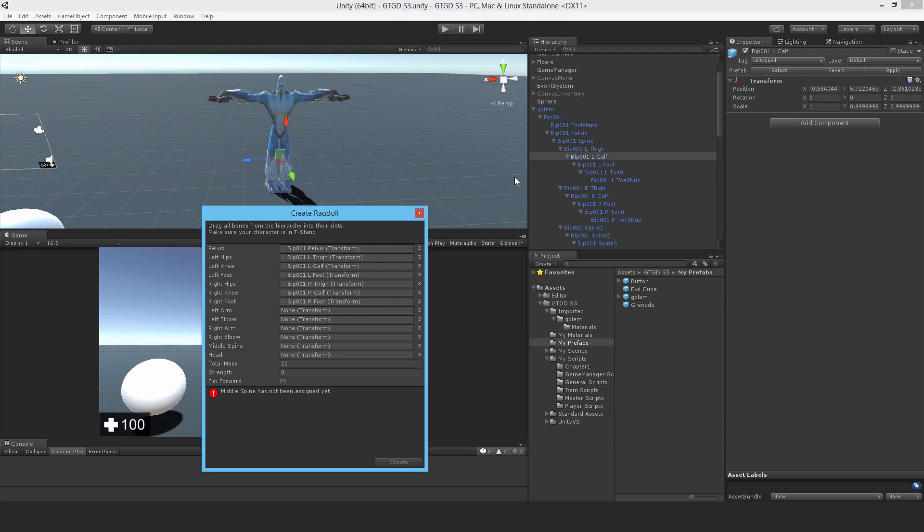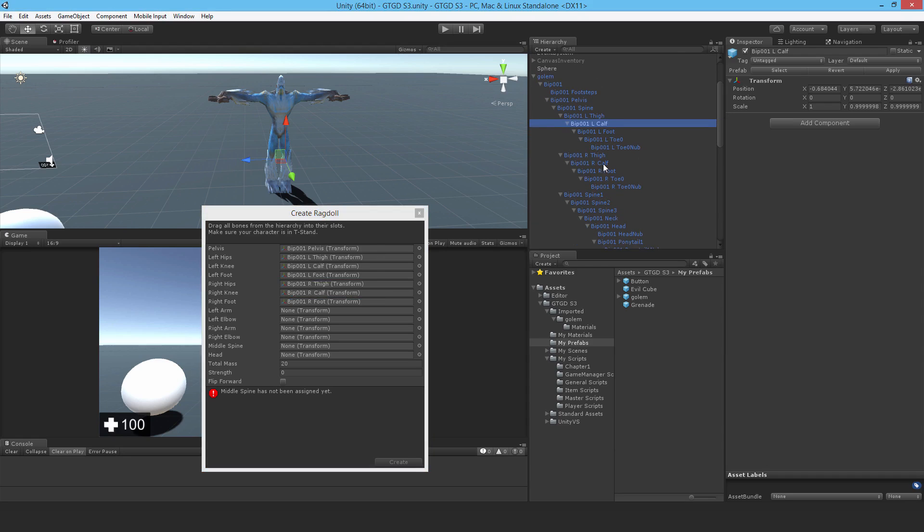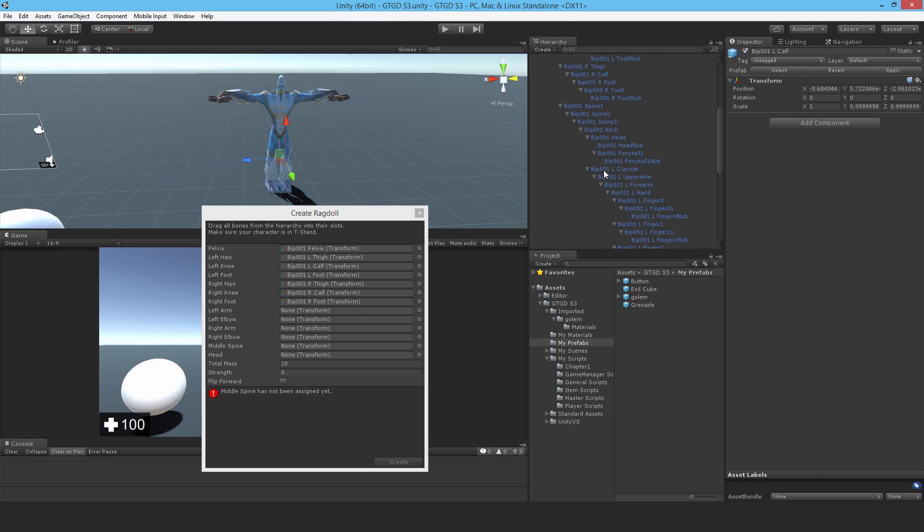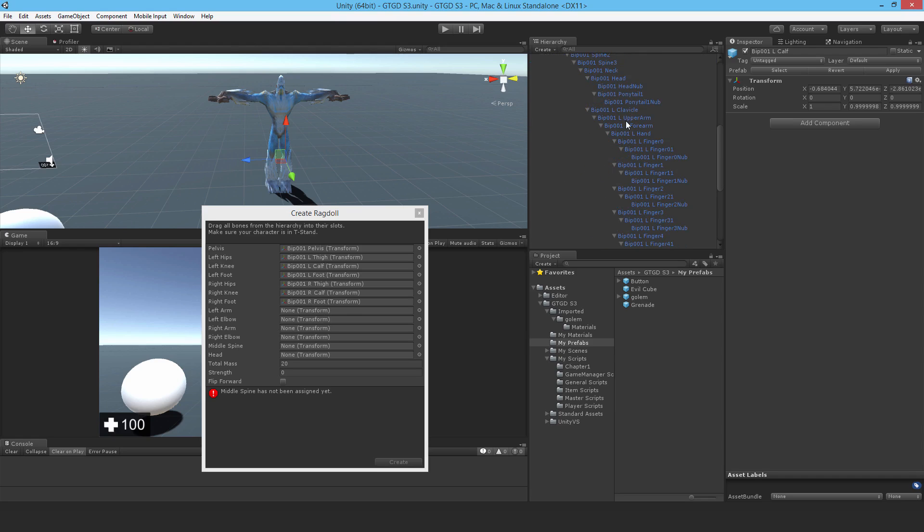So of course this depends purely on the model. Every model that you might make, if you follow the Mecanim system, then it'll just match up nicely. But if you're importing models from other places, then you'll need to figure out what to slot and where.